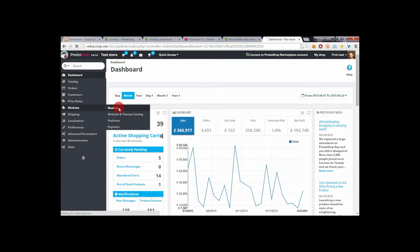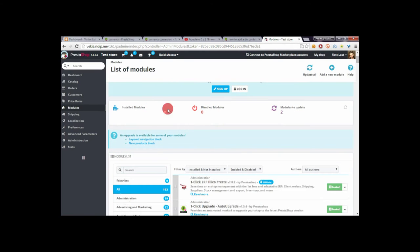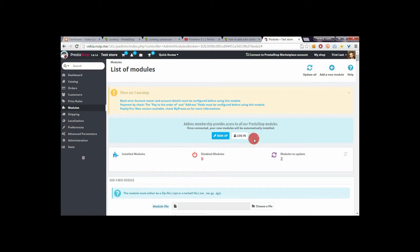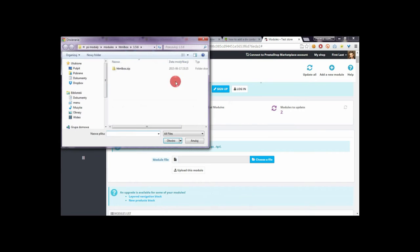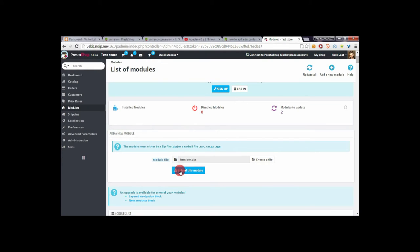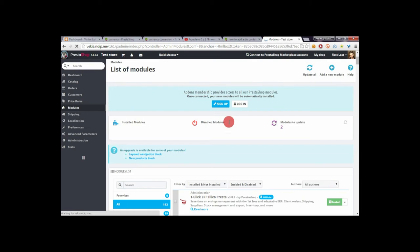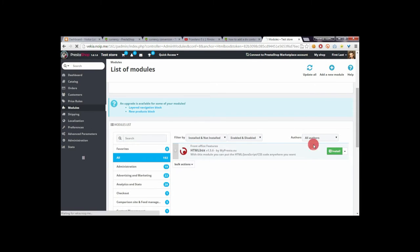We have to download the free HTML box module and then upload it in our shop back-office. From the hard disk drive, select your HTML box library and upload it to your shop. After a page refresh, click on the install button.